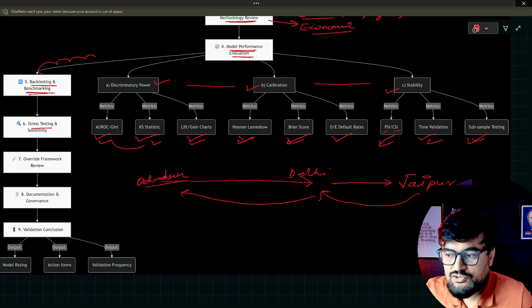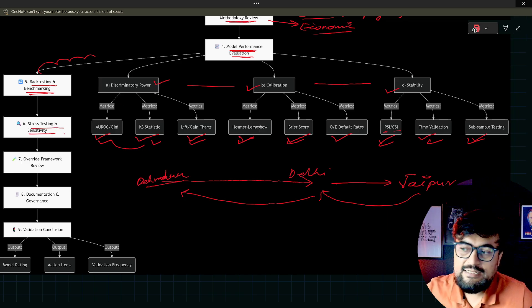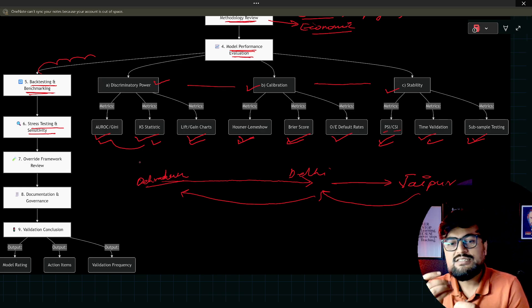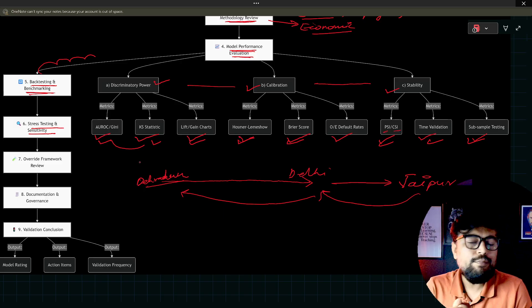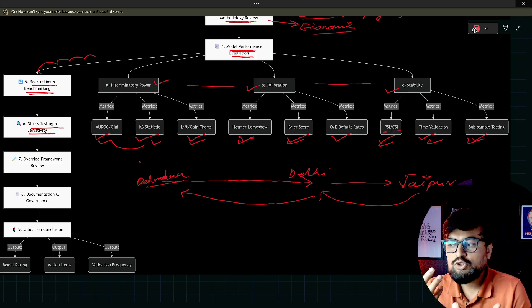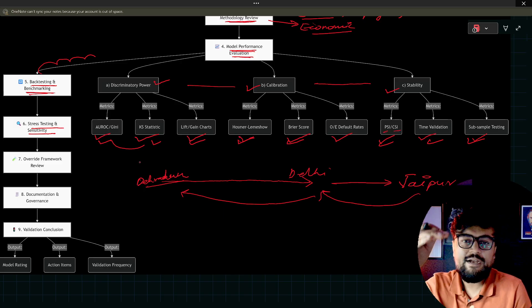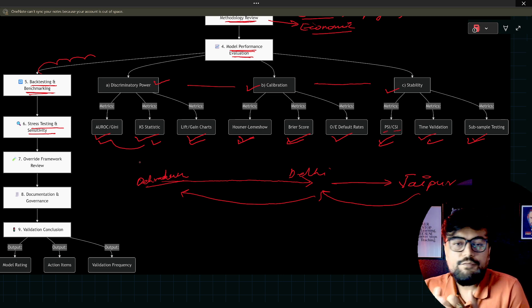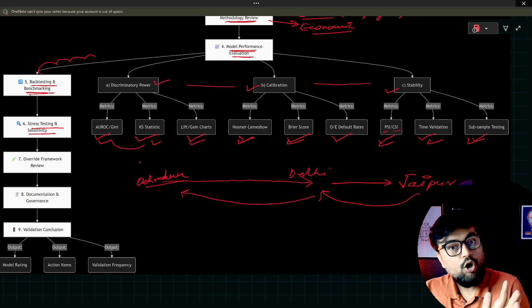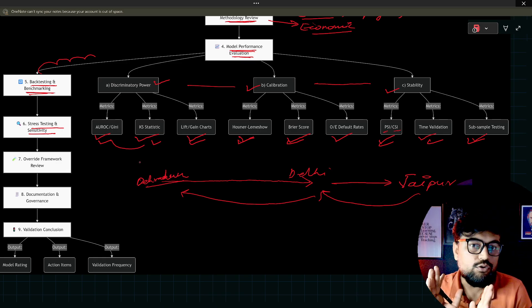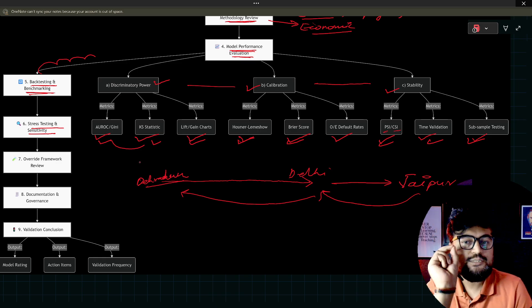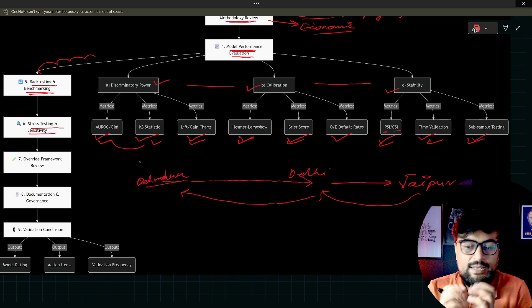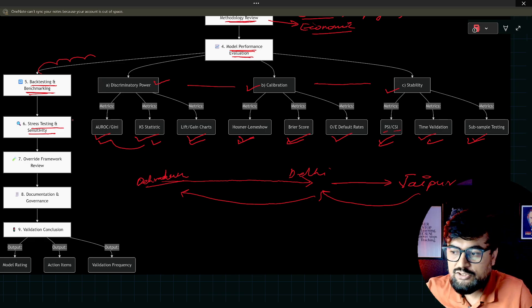You will do stress testing and sensitivity analysis. Sensitivity is what? It's very simple. Let's say if you change some specific economic variable, let's say a small economic variable, like GDP went down for a couple of months. What will be the sensitivity of your model? Is it changing a lot? In that case, your model is not good. From some specific small changes, your model should not be impacted so much.